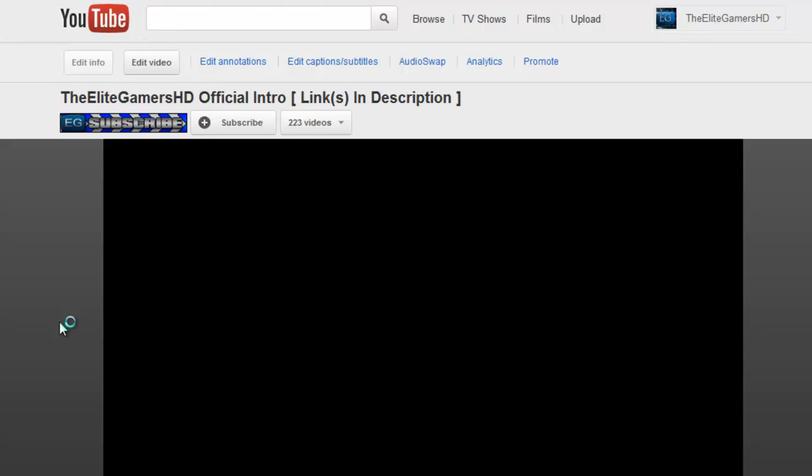This is required in all videos. Any video without the introduction will not be uploaded.